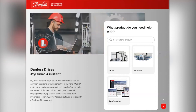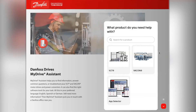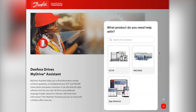In this demonstration we will provide you with an overview of the Danfoss Drives MyDrive Assistant. The MyDrive Assistant is designed to provide answers and solutions to common questions and queries, as well as the ability to troubleshoot the VLT and Vacon motor drives and power converters.